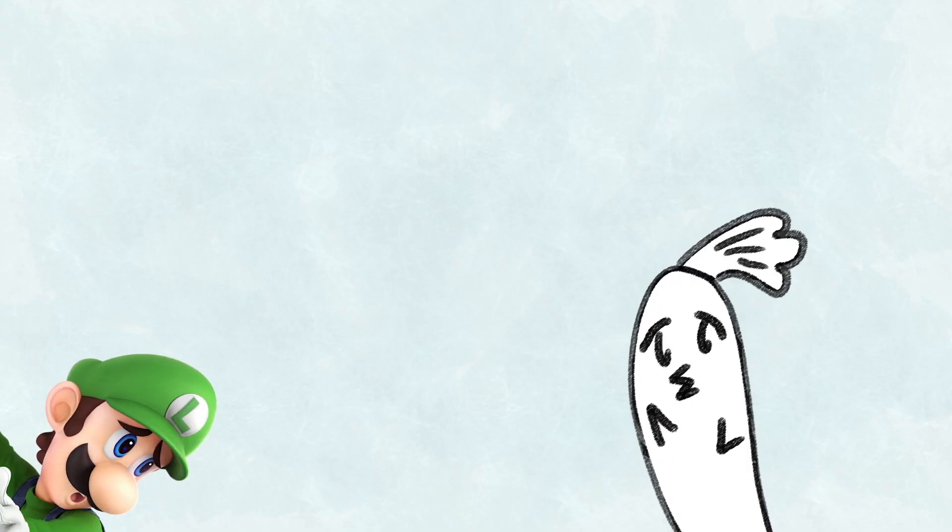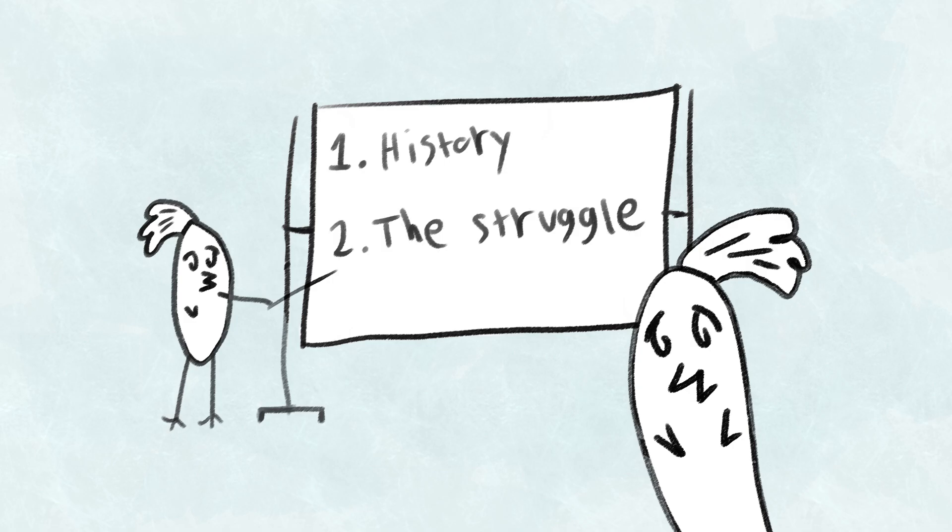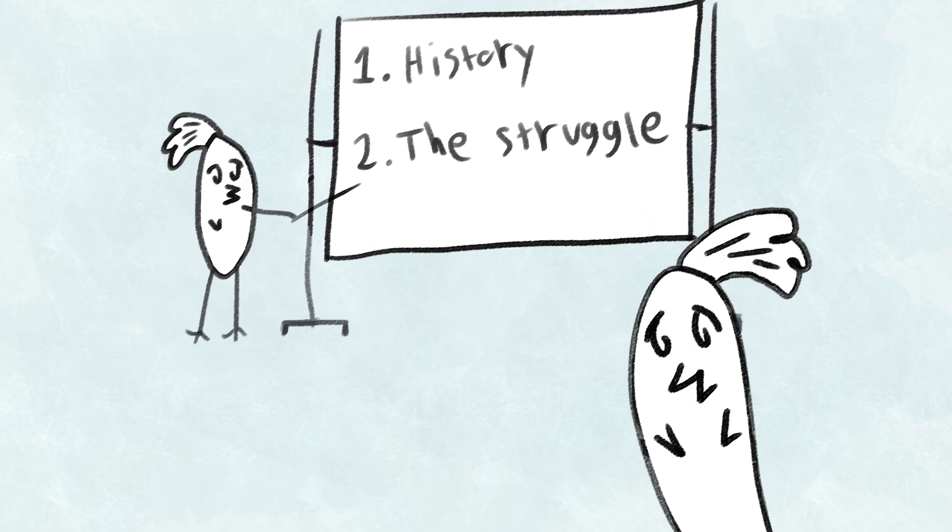Luigi is the one the announcer is most fond of. I say this because one, they've known each other since the first Smash Bros. And two, the announcer knows Luigi's struggle.